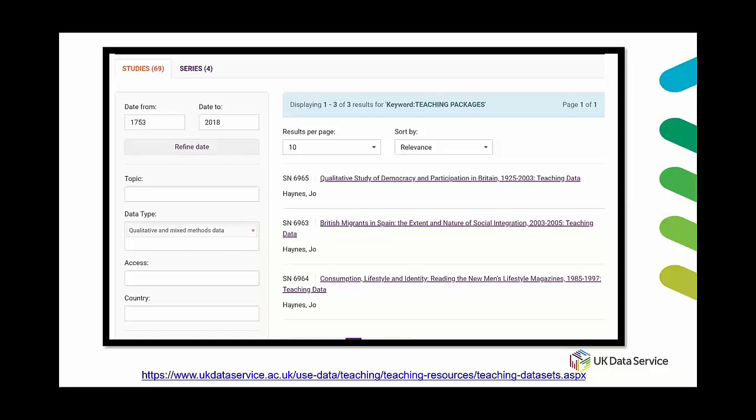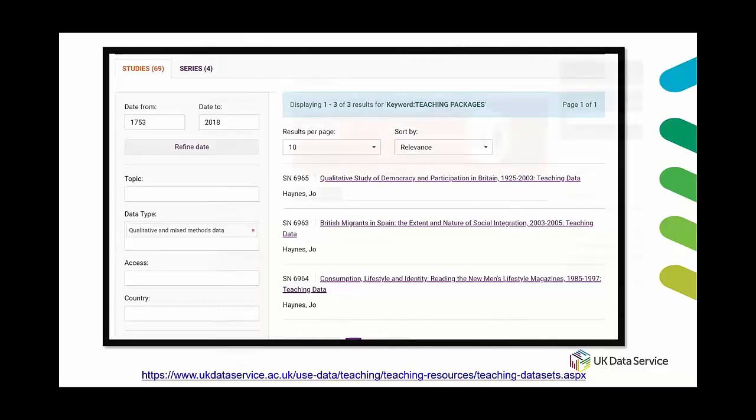If you've created a teaching data set yourself, so if you've reduced the data set and you would like to deposit that please let us know because we'd be happy to help you archive it and share it and publicize it. So get in touch if you do.